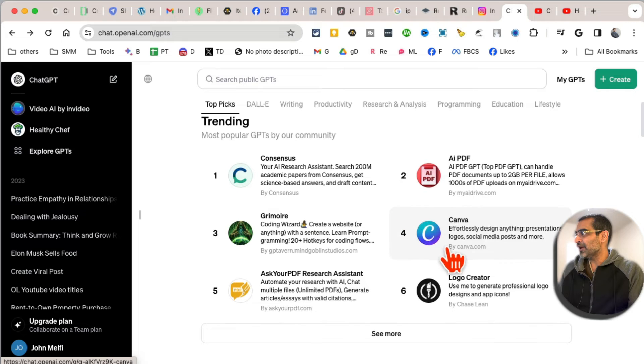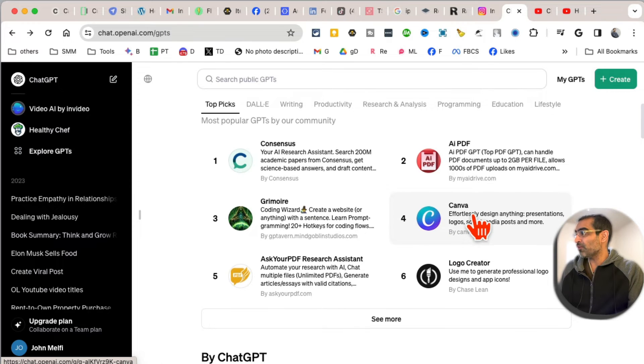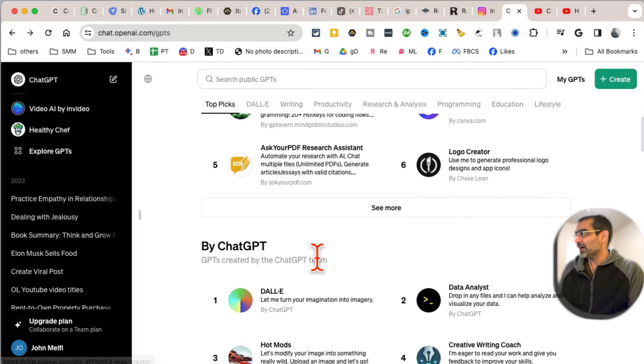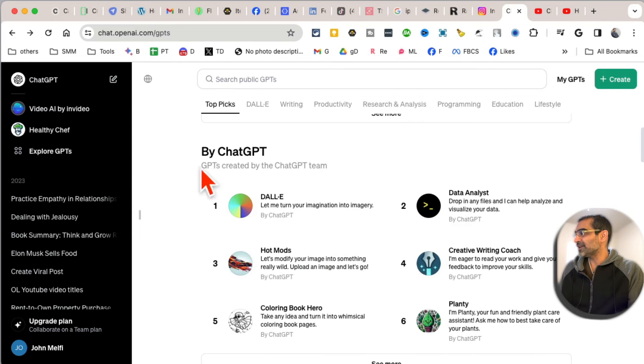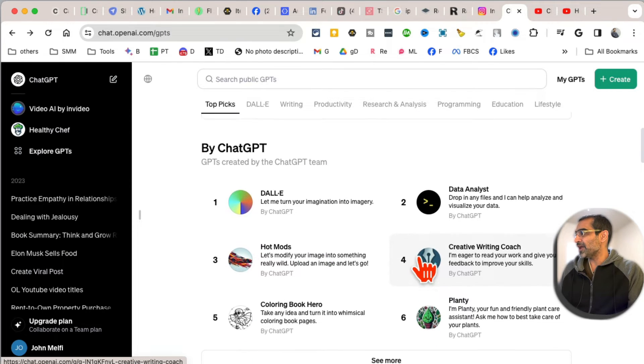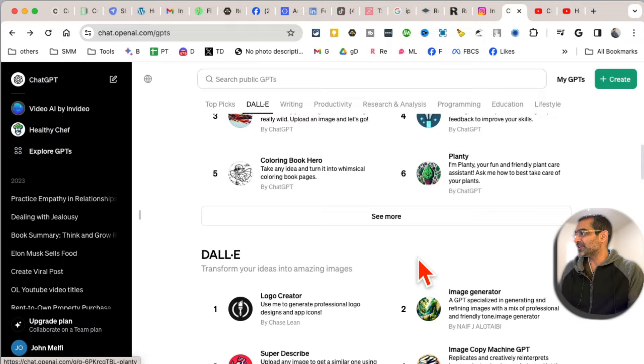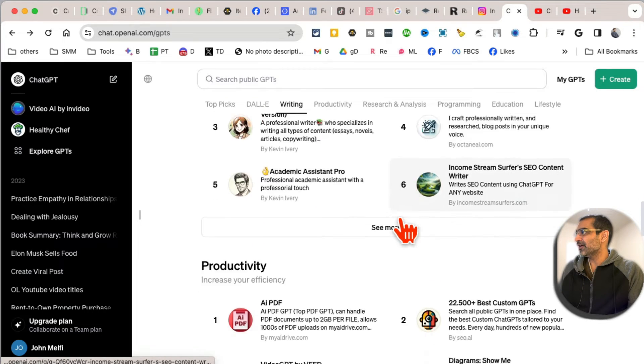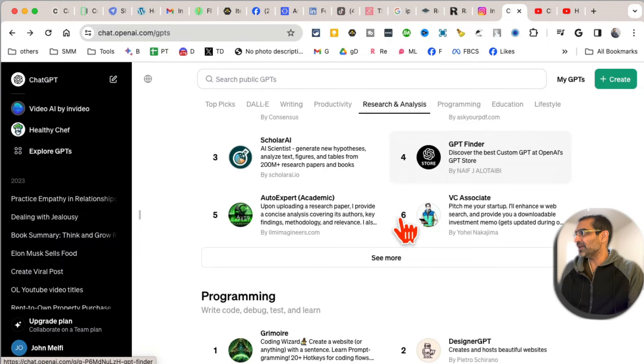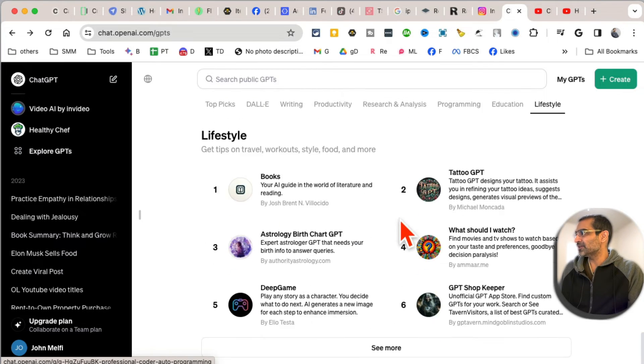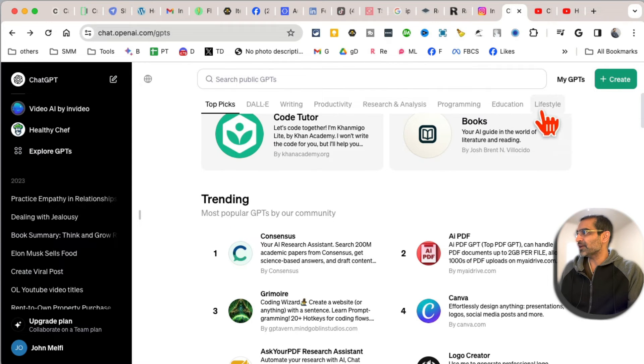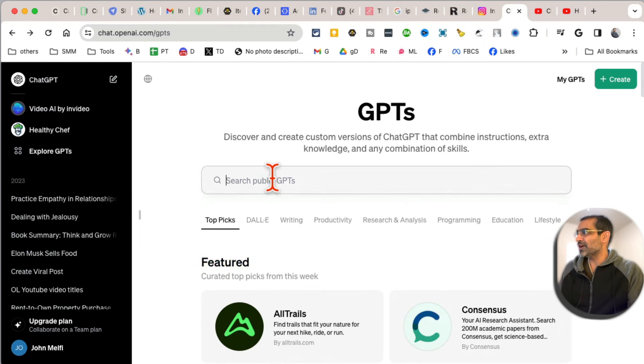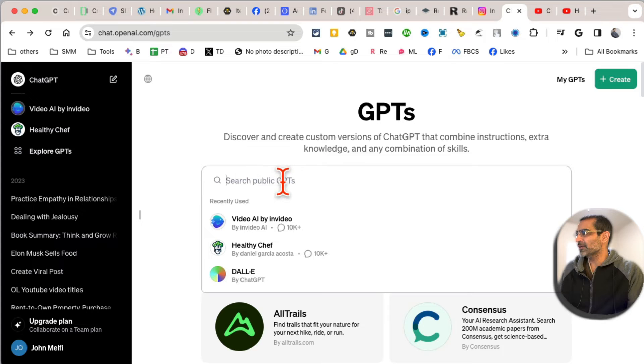GPTs like Canva. These GPTs are by the ChatGPT team - DALL-E, Writing, Productivity, you name it. All these categories are on the top as well. Now here's another cool thing: you can